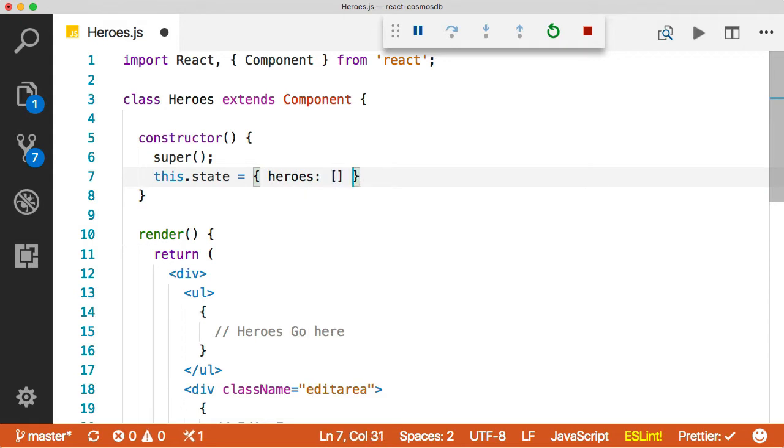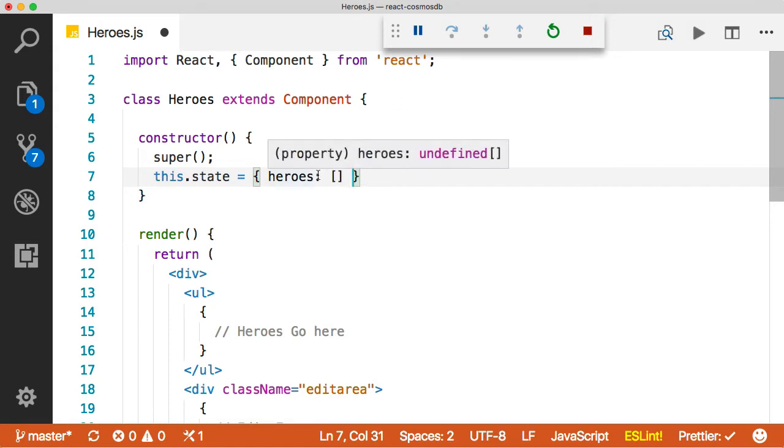Now, the reason why we do this is that in React, the state manages any sort of data that our component is bound to. So anytime we want to put data into the component or change something that we want the markup to be bound to, that is going to go into state.